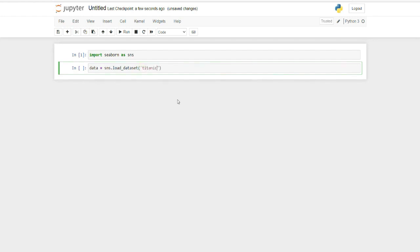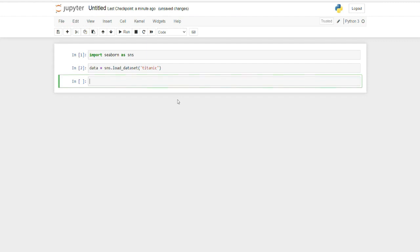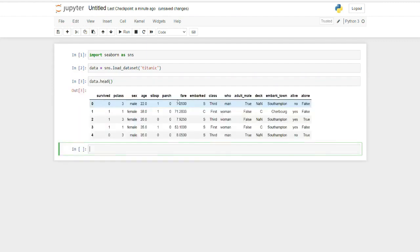I'll say 'titanic'. You might not be familiar that seaborn also has a load_dataset function which contains some popular datasets. I am using the Titanic dataset here for this demonstration. You can see that I have my Titanic dataset loaded.